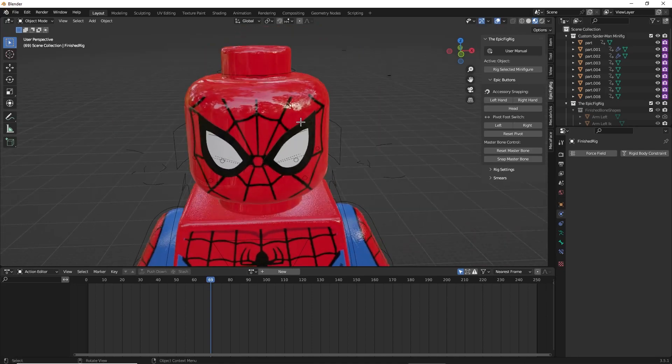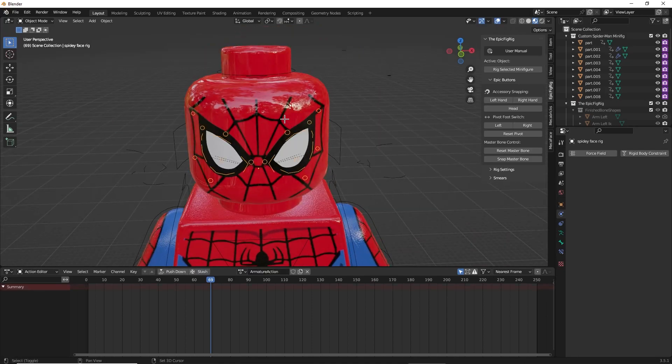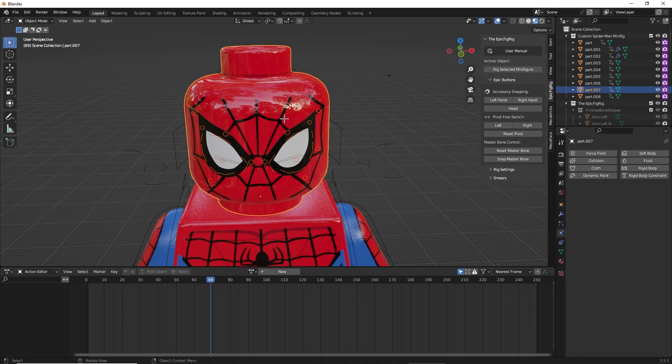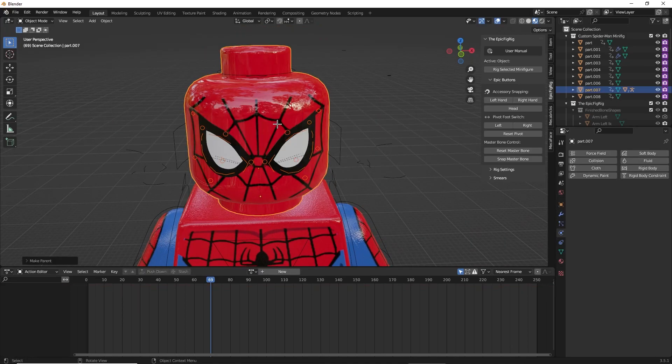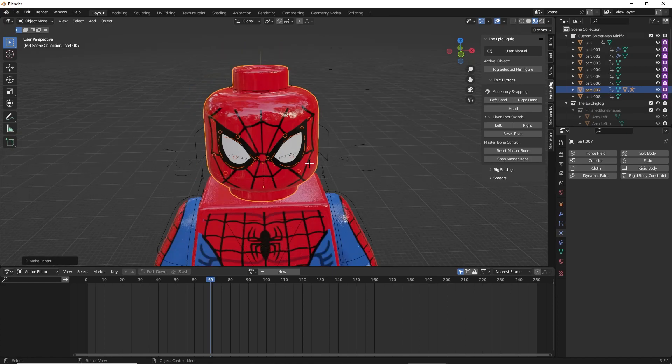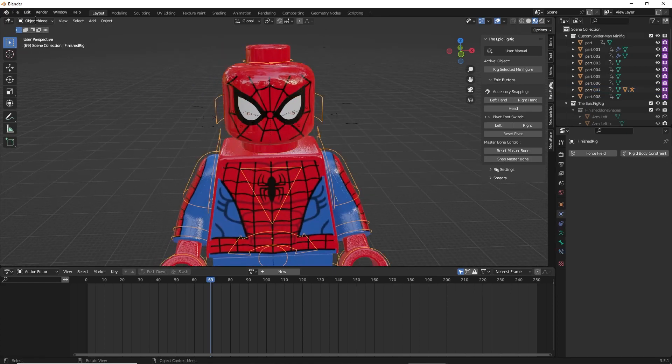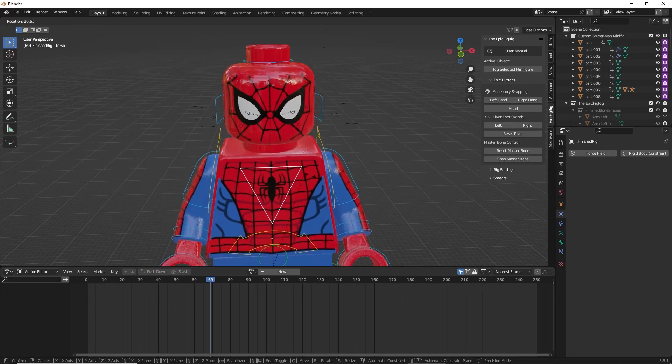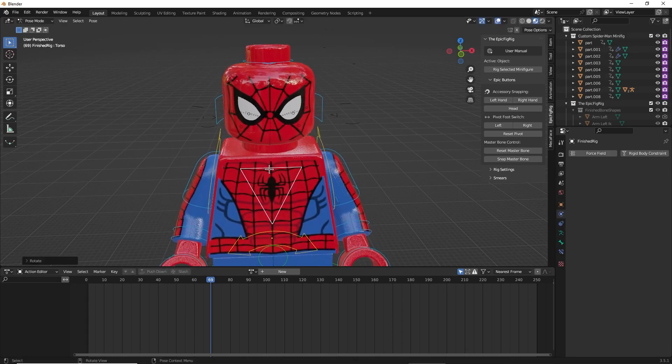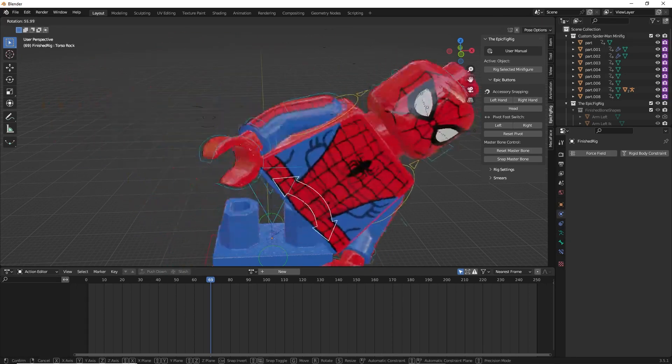To parent the eyes to the face, all you're going to want to do is select your eyes, select the head, Control+P, and then Object (Keep Transform). That's just going to keep it from moving when you move your model.